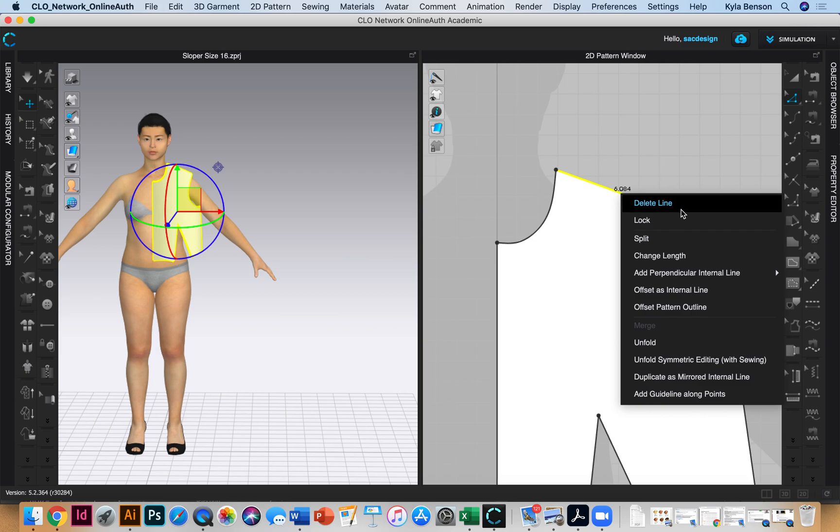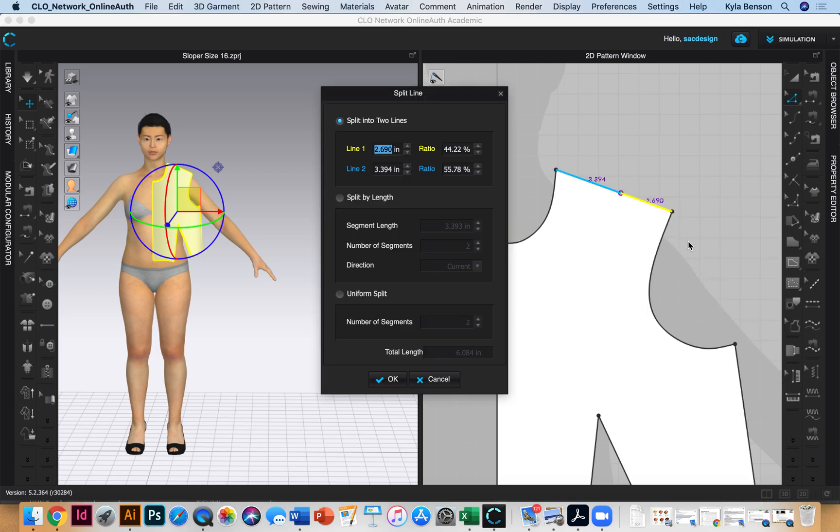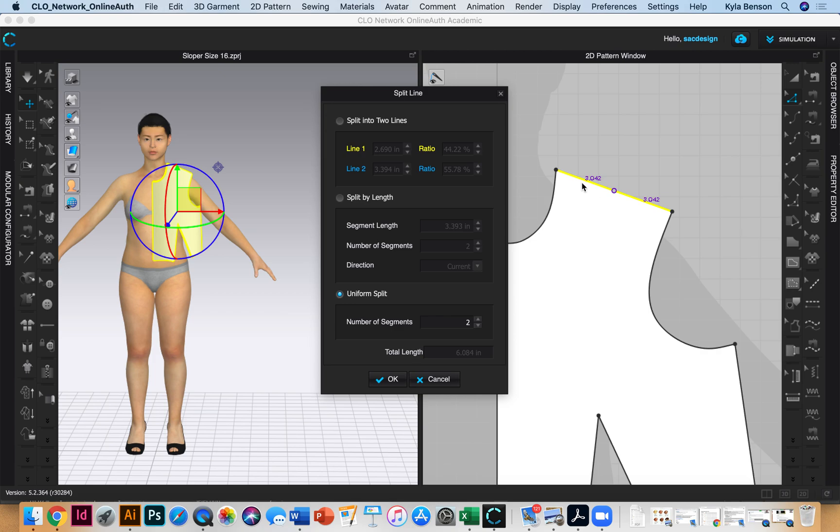I can split it uniform into two. So now by splitting it's exactly three inches, right? I'll say okay.